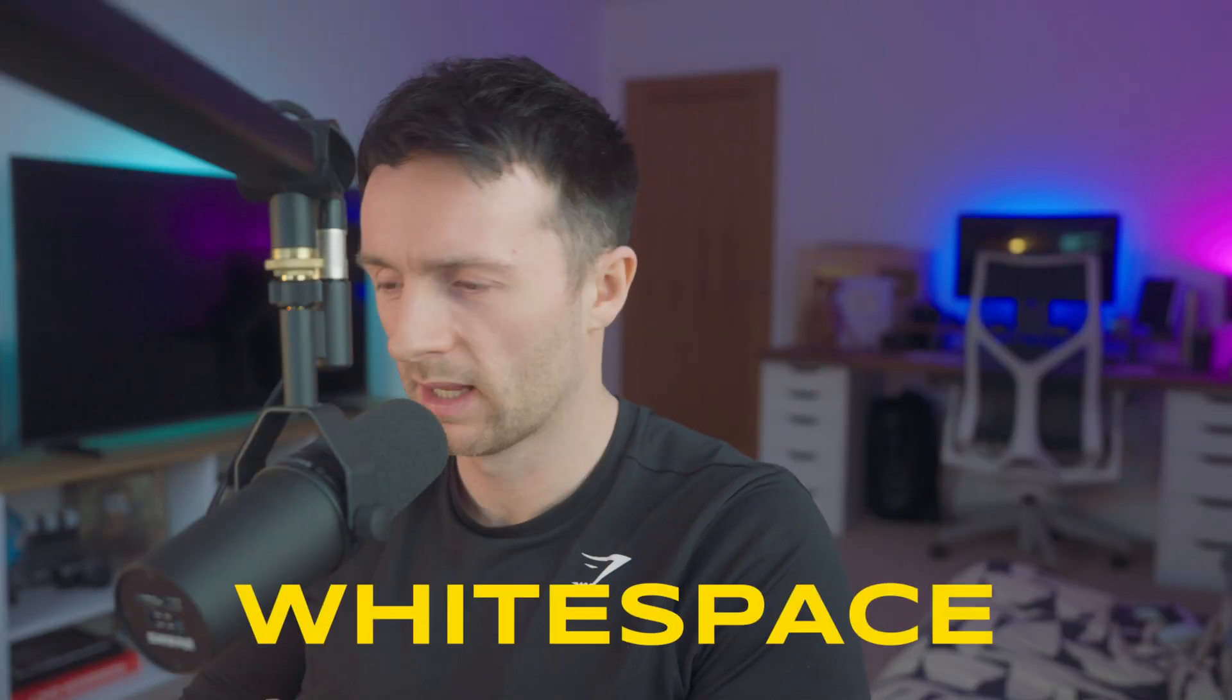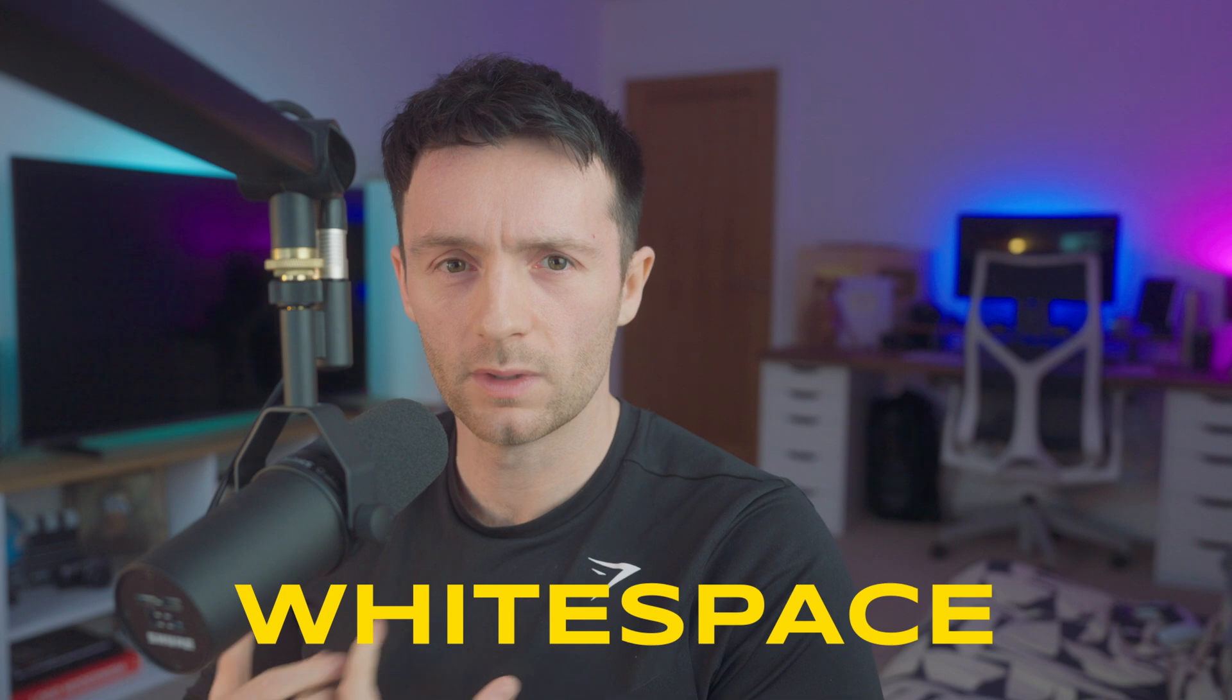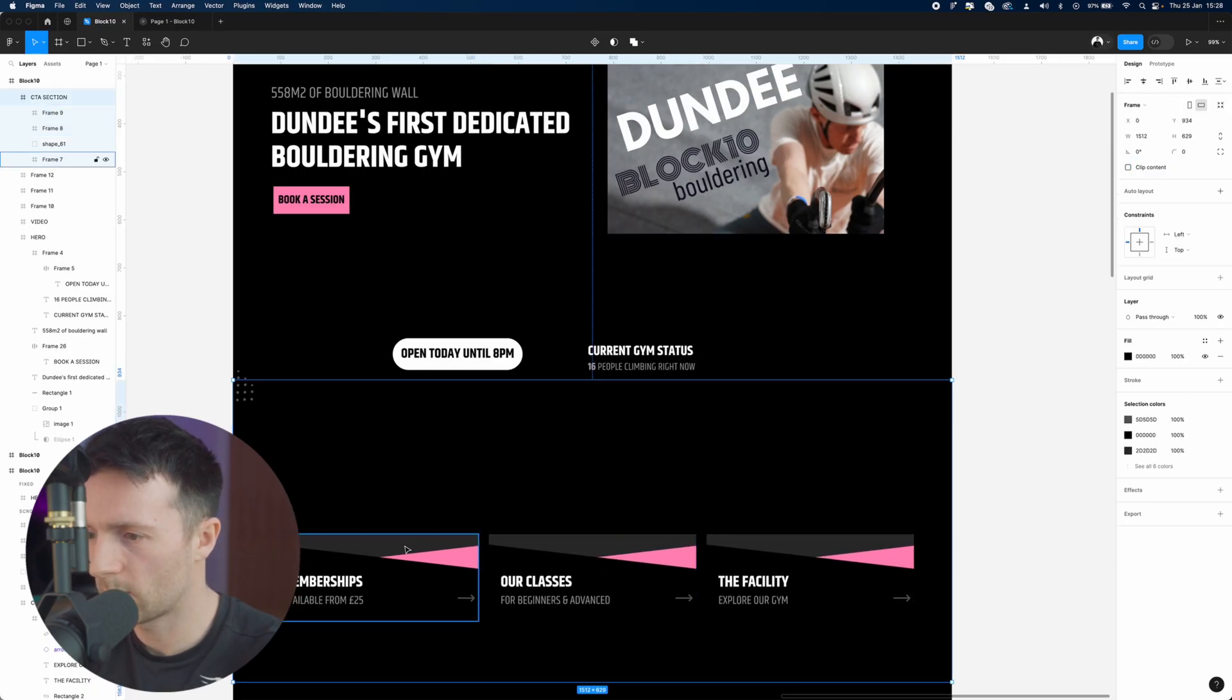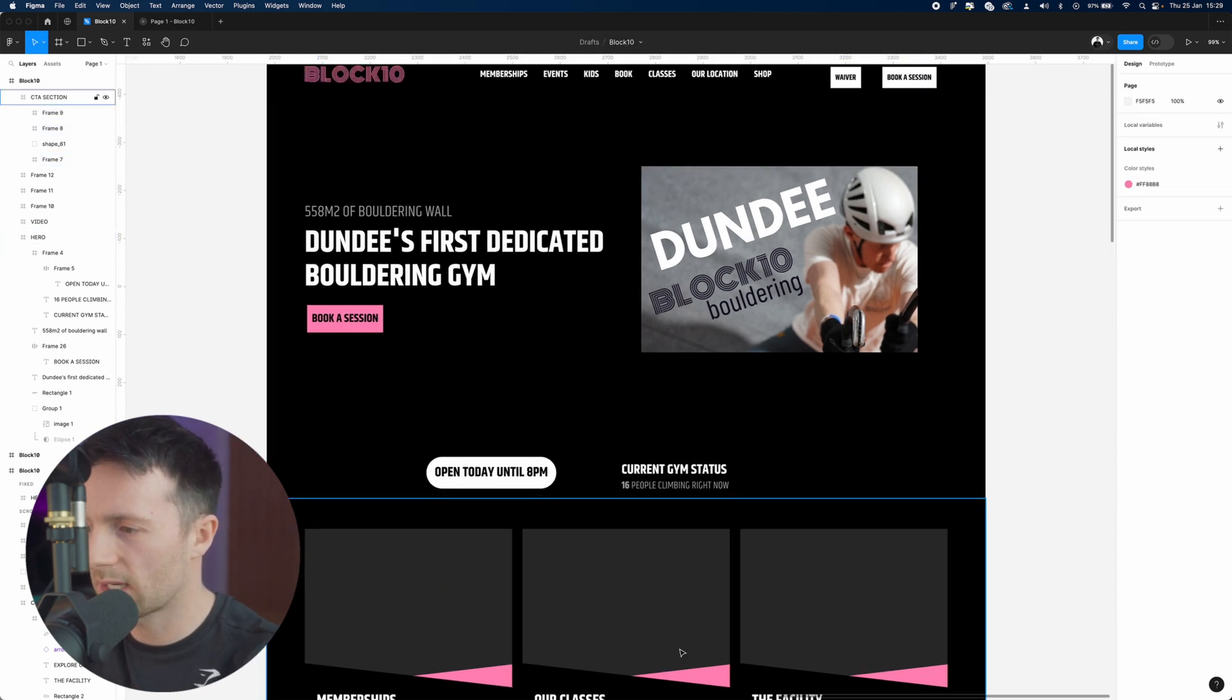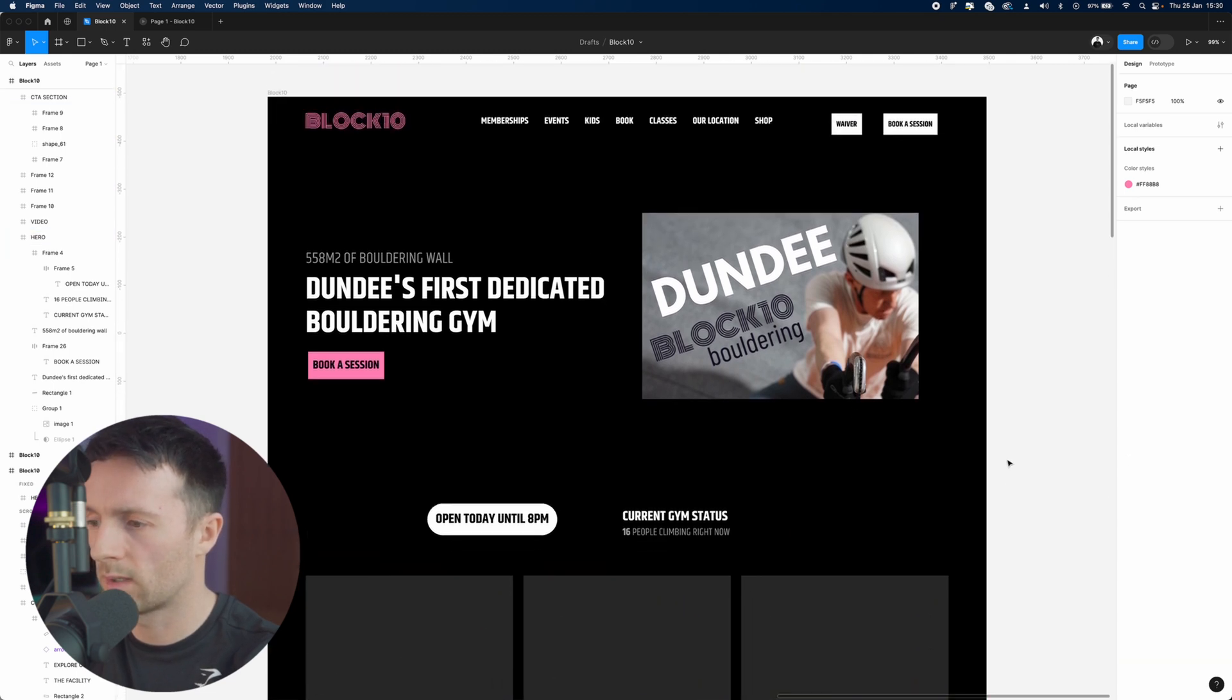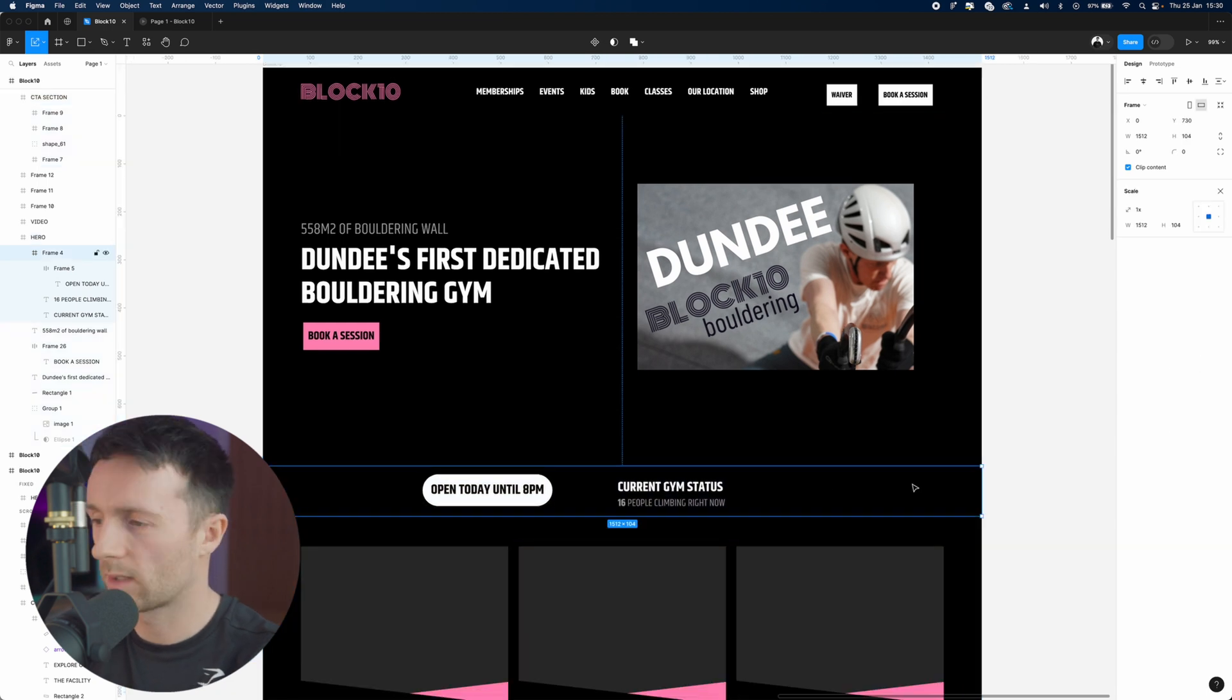Now the third principle is white space - how to make your design breathe and the information really come across. Let's pull these call to actions down a little bit. Let them breathe. Let them be seen. From moving these call to actions down, making them bigger, more of a feature, we've freed up this section a lot more. Before, everything was really bunched up in this area. Now let's create even more space.